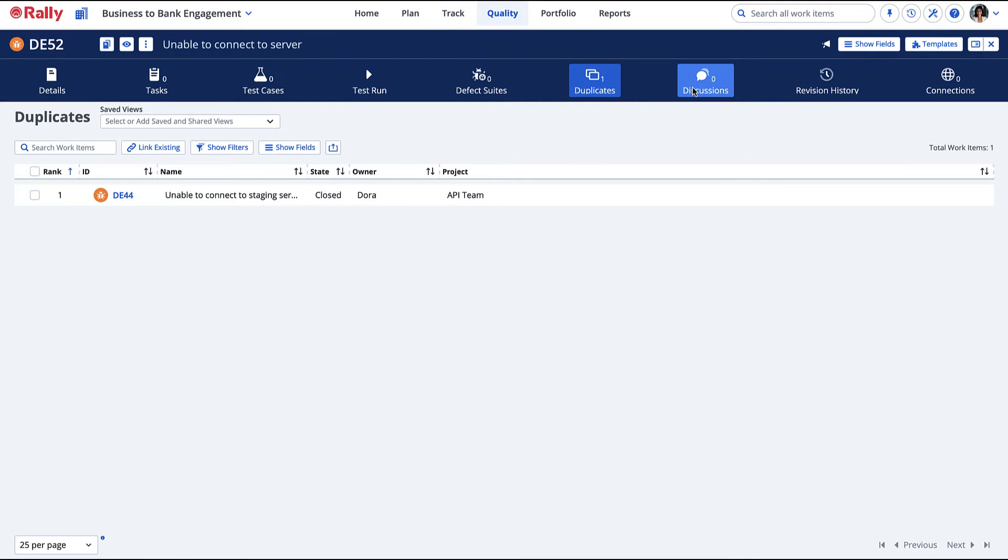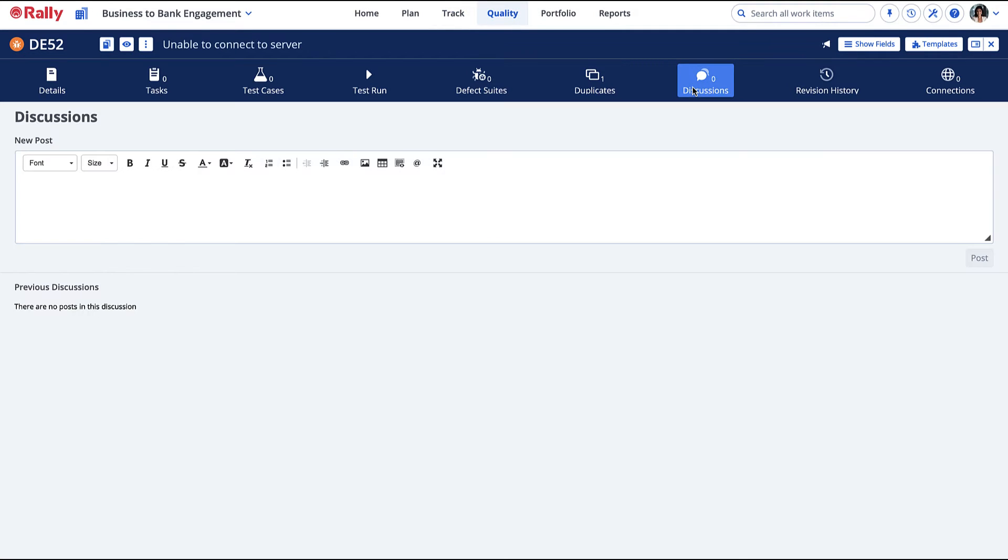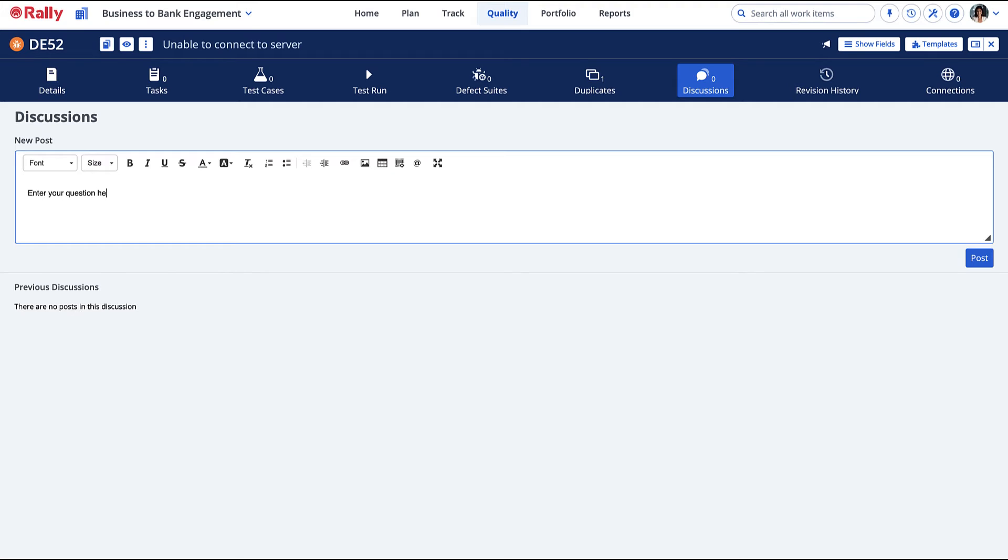Discussions provide a collaborative forum for testers, developers, and product owners to bring up issues, ask questions, and announce decisions made in relation to the defect.